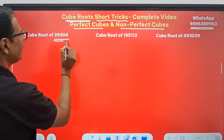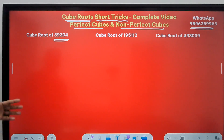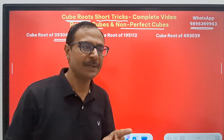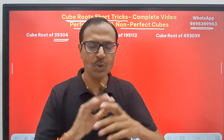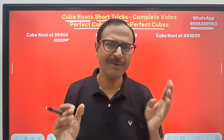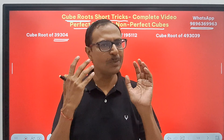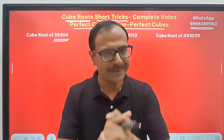How do you find the cube root of numbers like 39304? It's a big 5-digit number. There are some prerequisites — you should know the cubes of numbers up to 10 at least. 1 cubed is 1, 2 cubed is 8, 3 cubed is 27, 4 cubed is 64, 5 cubed is 125, 6 cubed is 216, 7 cubed is 343, 8 cubed is 512, 9 cubed is 729, and 10 cubed is 1000. If you know that much, job done.